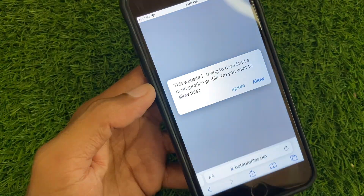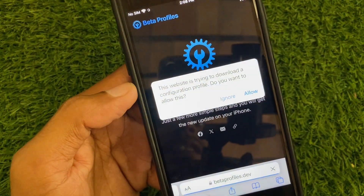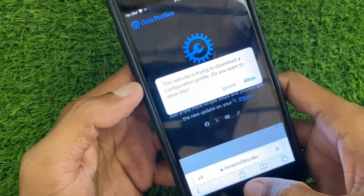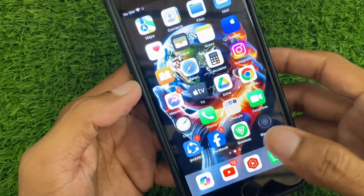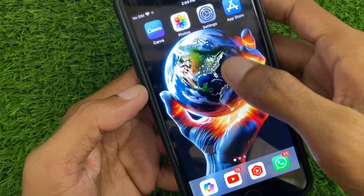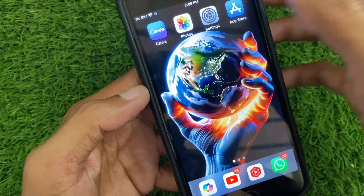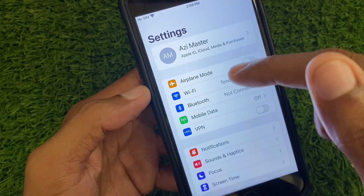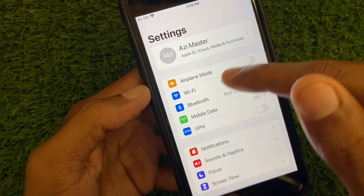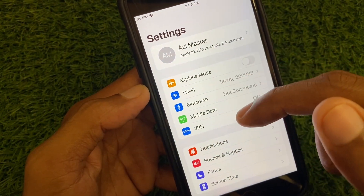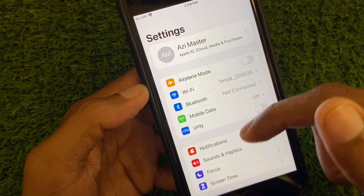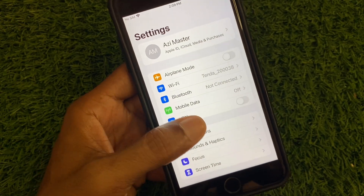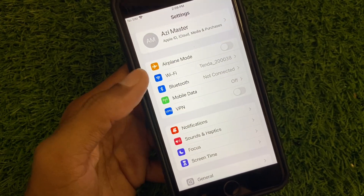Click Install, then click Allow. After clicking Allow, you need to enable the permission from your Settings. Allow the permission, and after this you will see the iOS 18 update available in your Software Update feature.